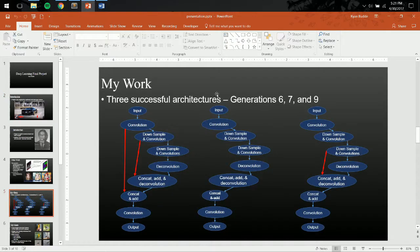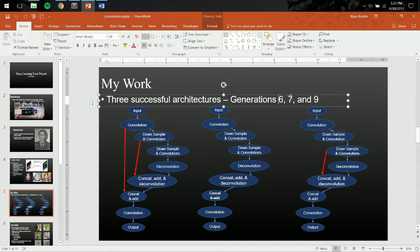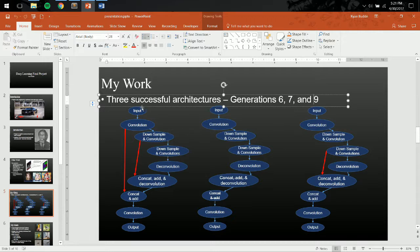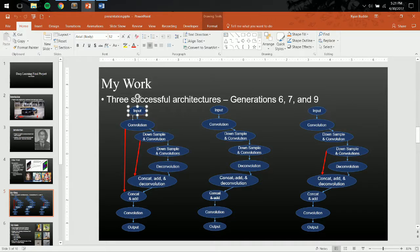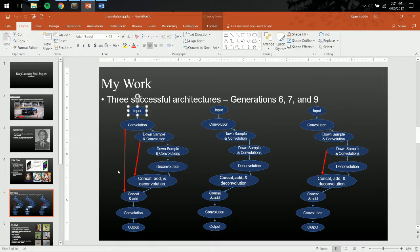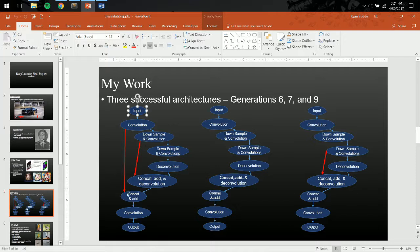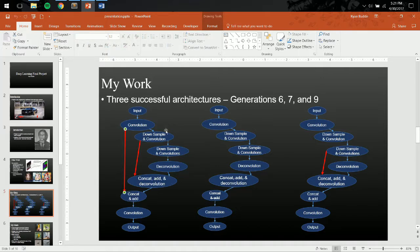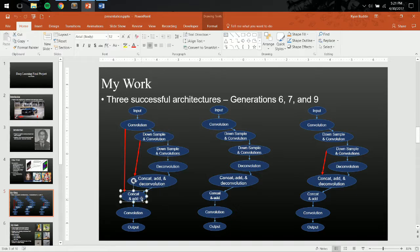These were the final models that I ended up using. Generation 6, 7, and 9 were the most useful. And in Generation 6, I had two pass-throughs. The pass-throughs basically pass the identity through, and then the network can choose how much they're each weighted, and then it adds them together, and then passes it along.